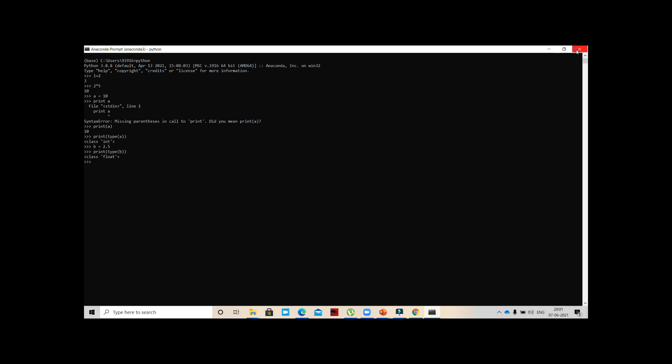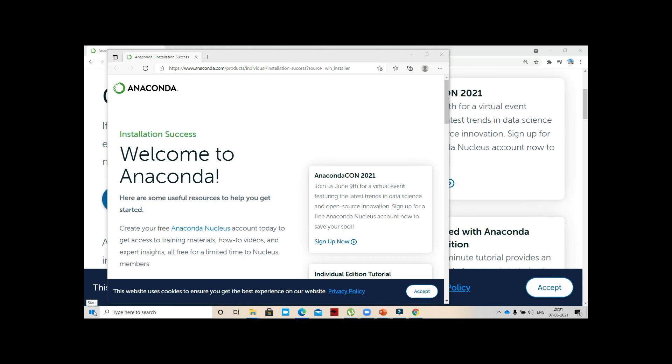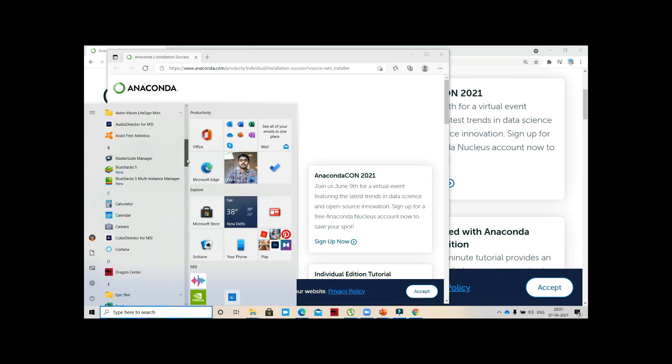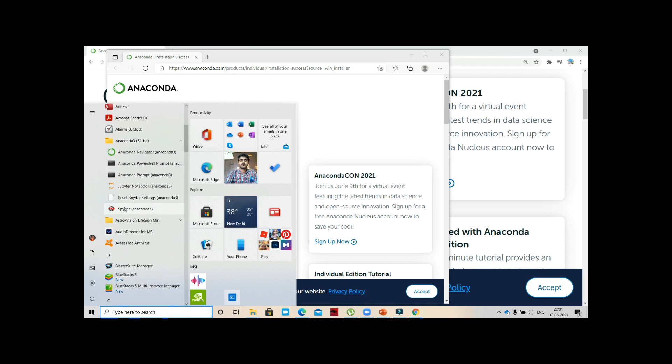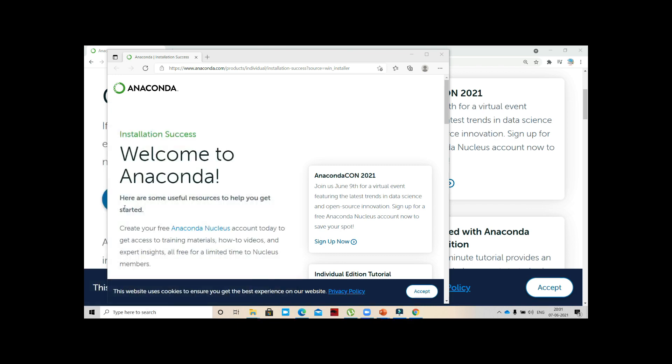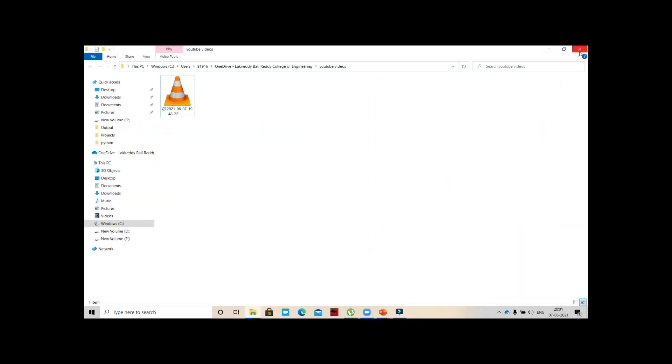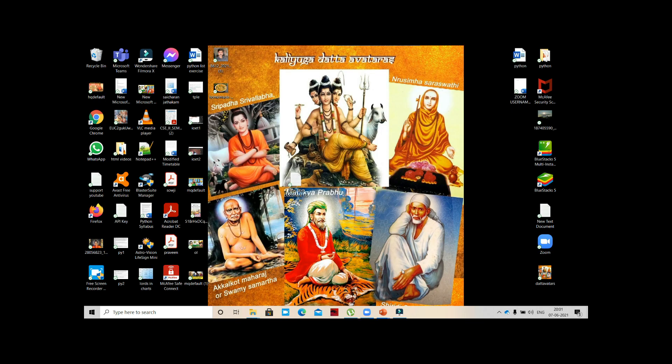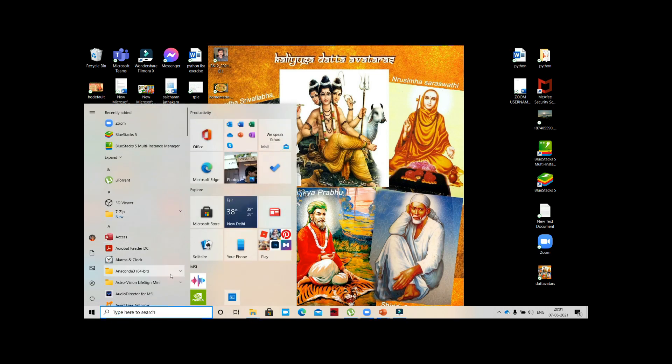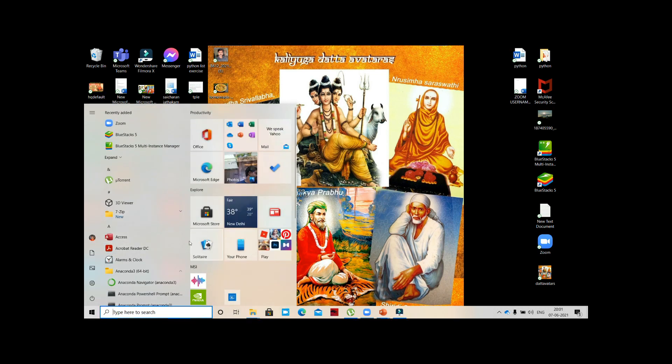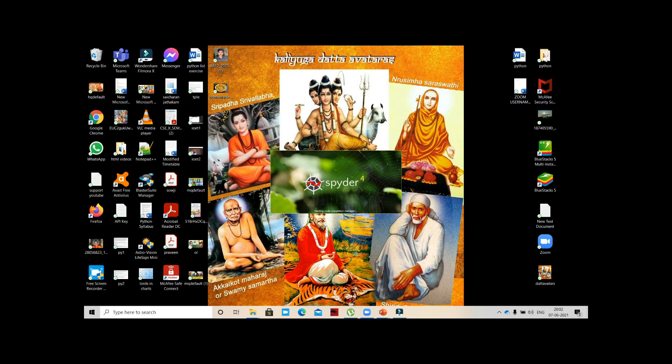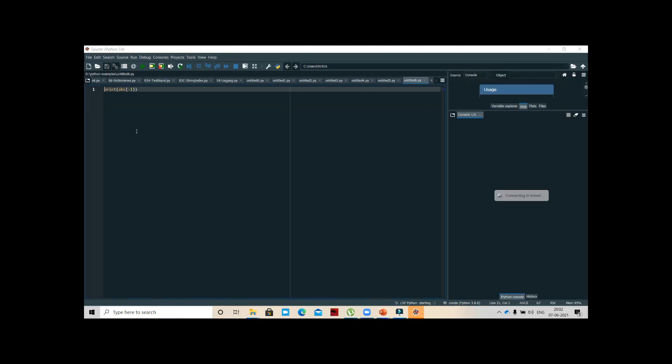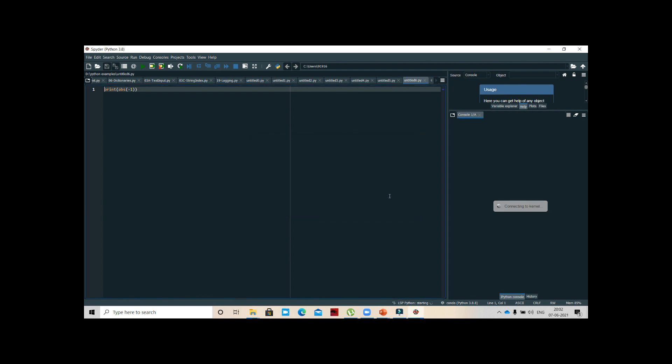I'm closing this. In this way we can work on prompt, this is Anaconda 3 Prompt. Now I will open Spider. Go to Start again, go to Anaconda 3, come down and you can see Spider. Click this Spider Anaconda 3. It's opening, Spider 4.